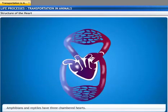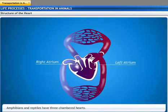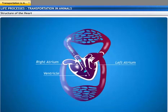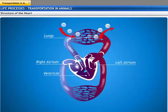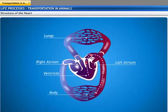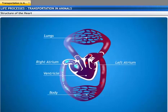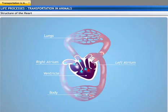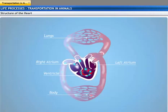Amphibians and reptiles have three-chambered hearts with two atria and one ventricle. Blood from the right atrium flows to the lungs where the exchange of gases occurs. Blood then returns to the left atrium. This oxygenated blood and some deoxygenated blood flows from the atria into the ventricle and passes through to the rest of the body. Eventually, the blood returns to the right atrium of the heart. The disadvantage of a three-chambered heart is that oxygenated blood mixes with deoxygenated blood, as there is no mechanism to keep them separated.